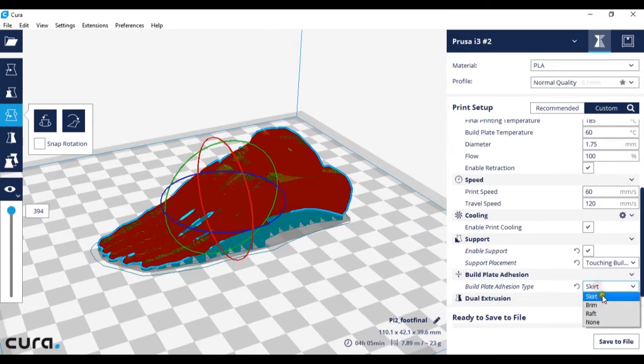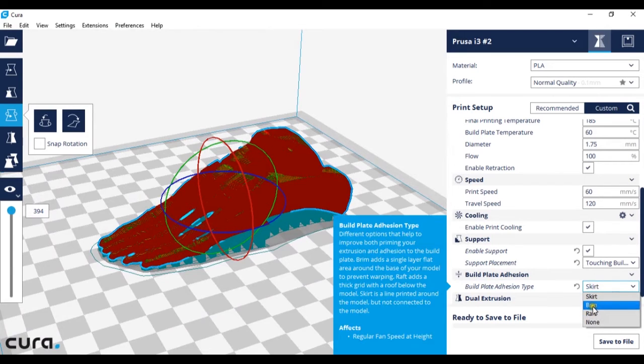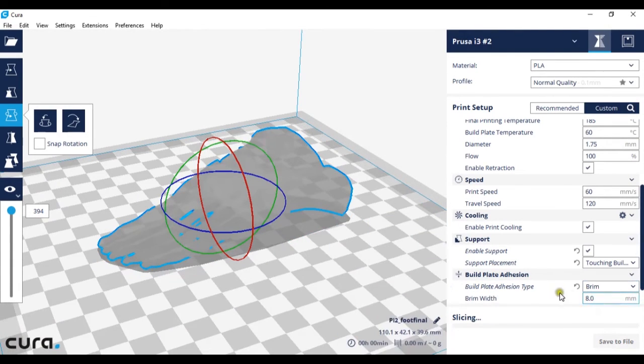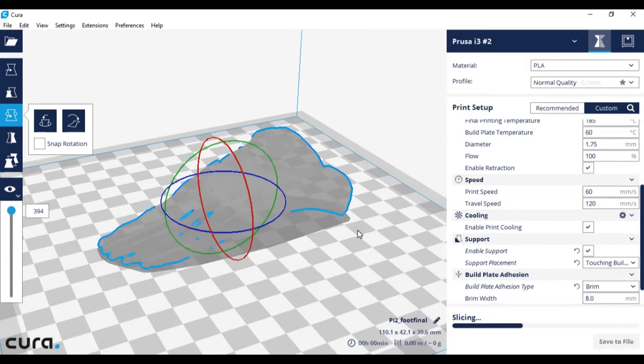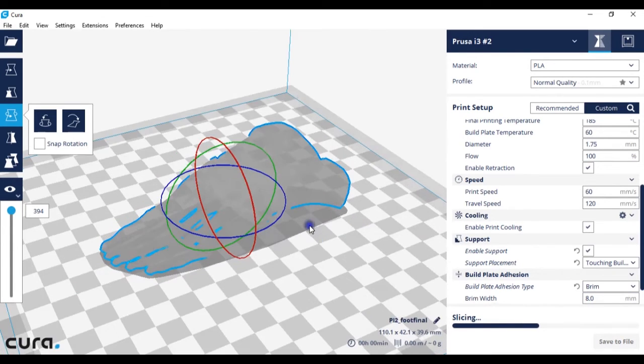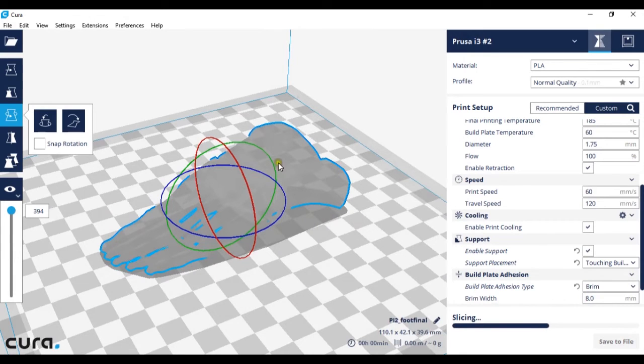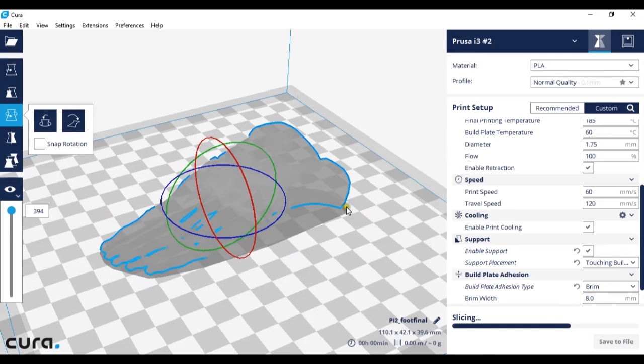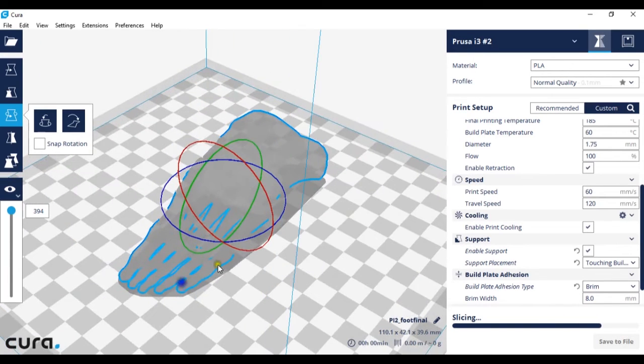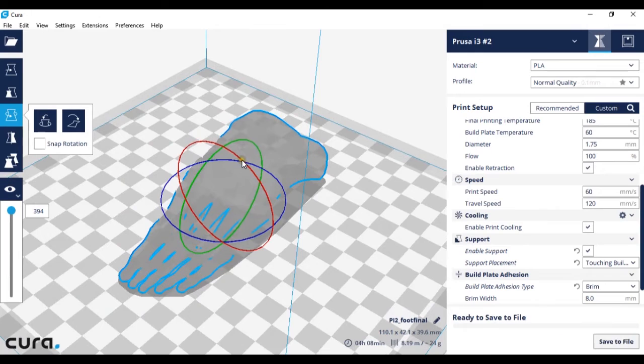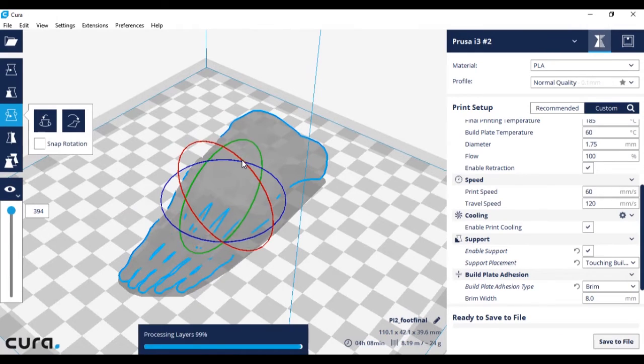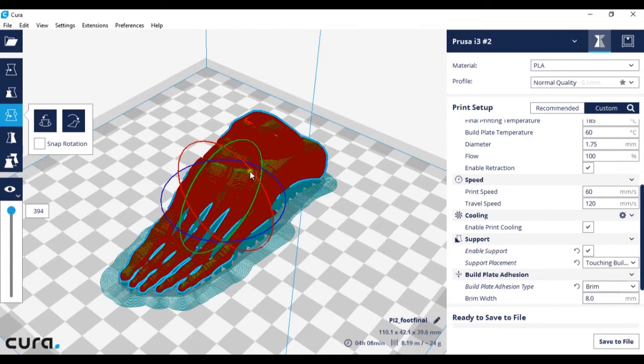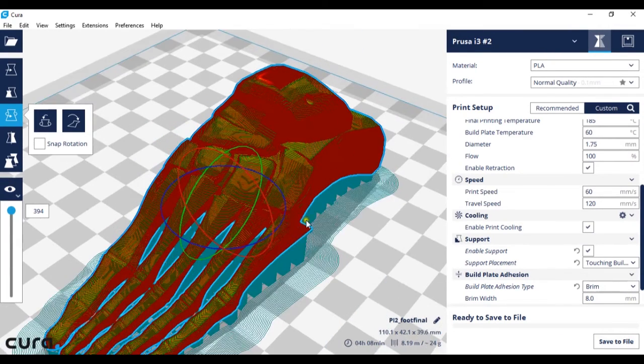The second type is brim. Like the skirt the brim is around the model. However it's more than one layer around and it will print as close to the nozzle as possible as you can see here.